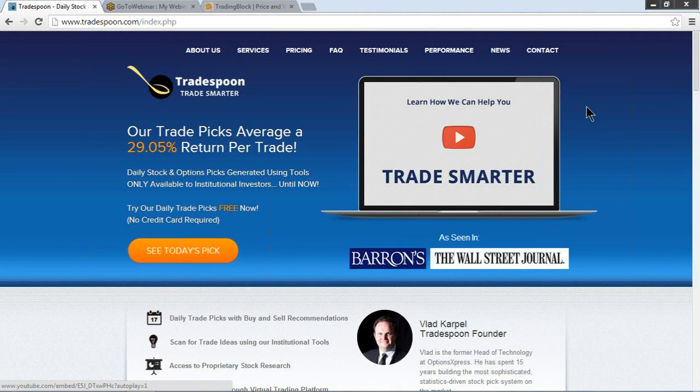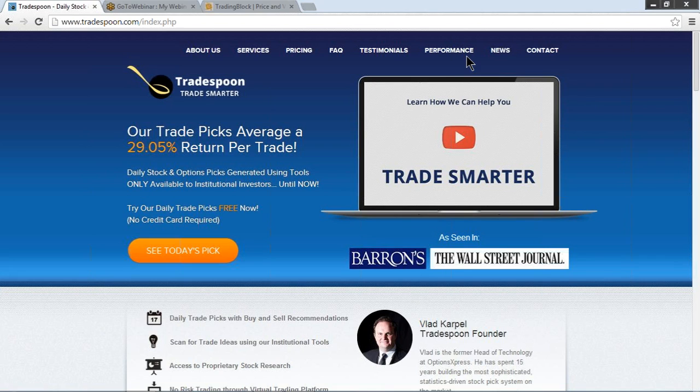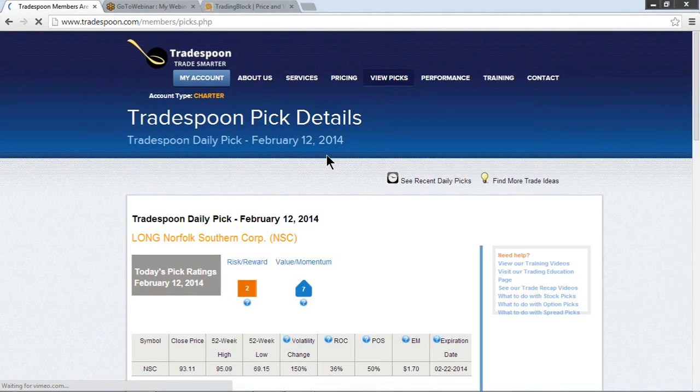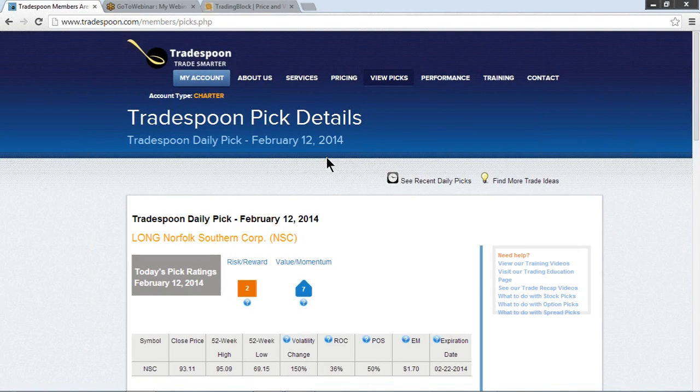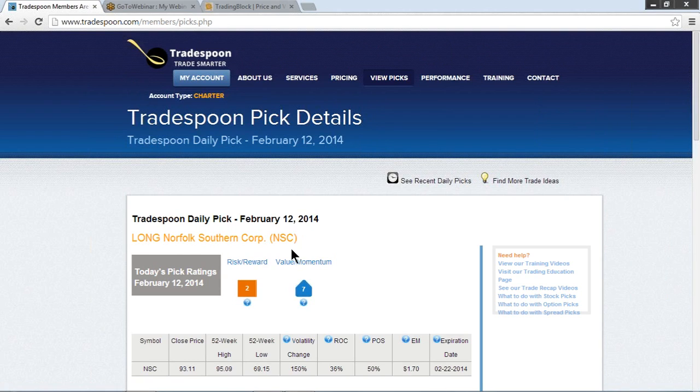Welcome to Tradespoon's pick for February 12th. We're going to take a look at a long Norfolk Southern Corp, ticker symbol NSC.